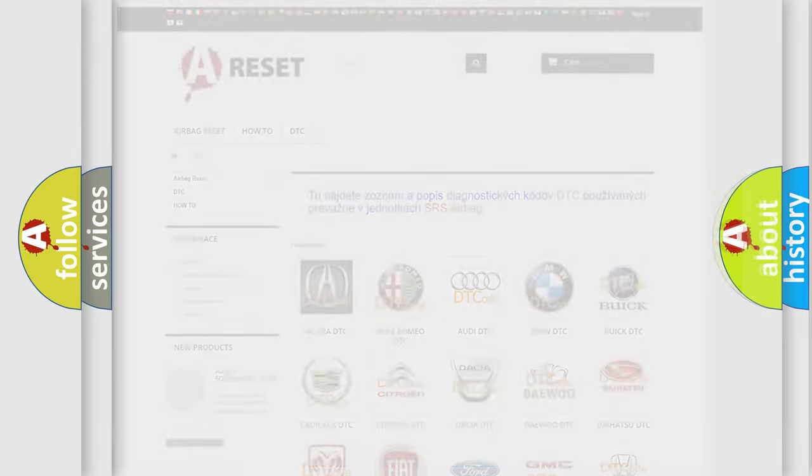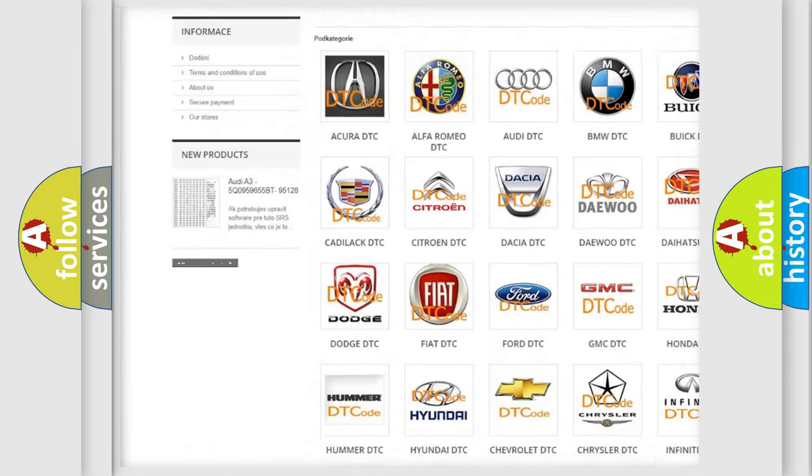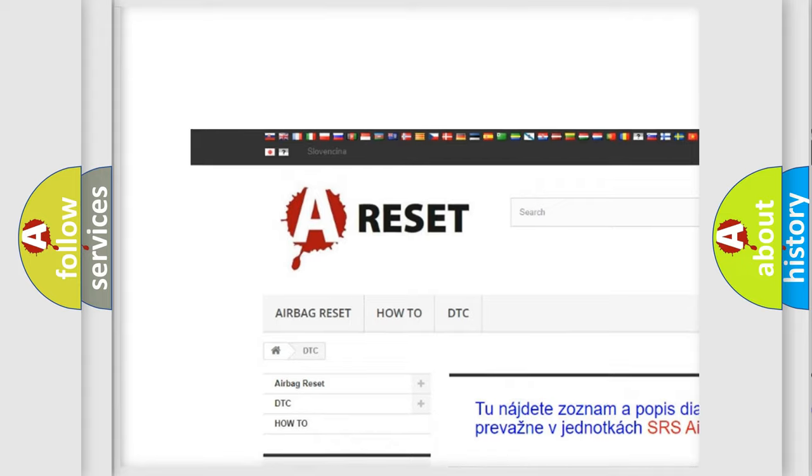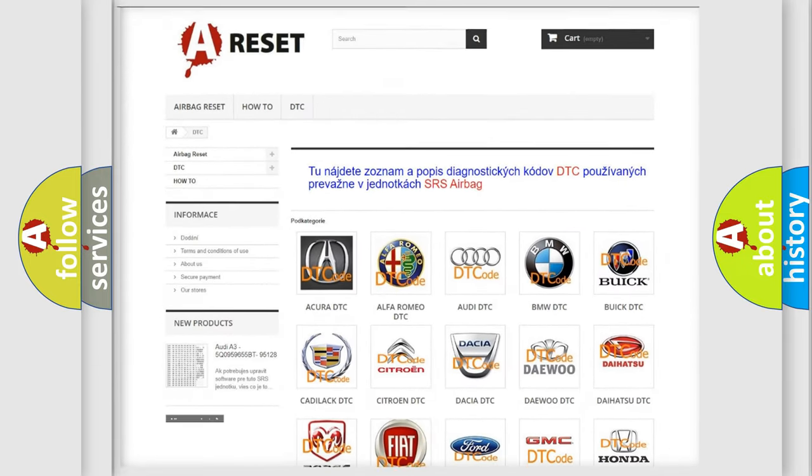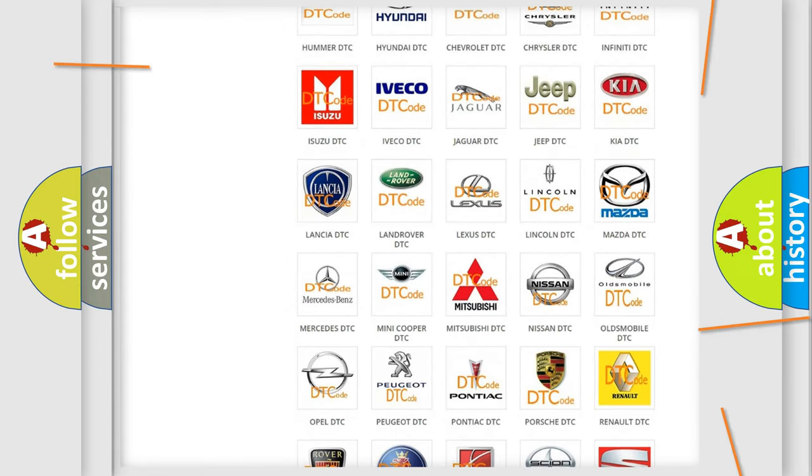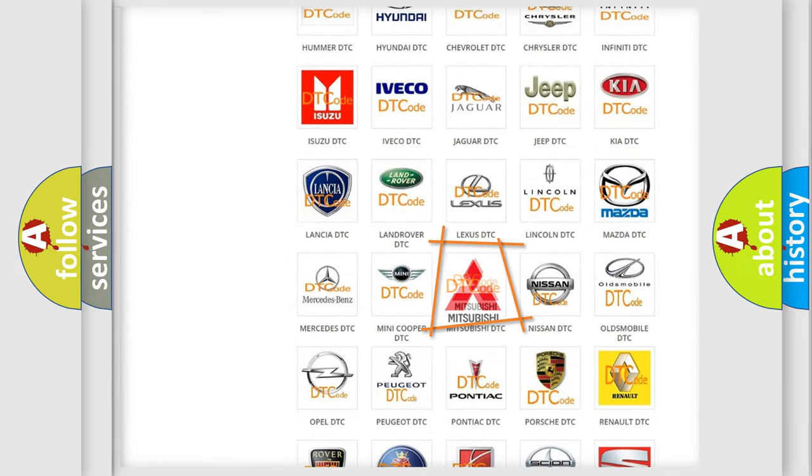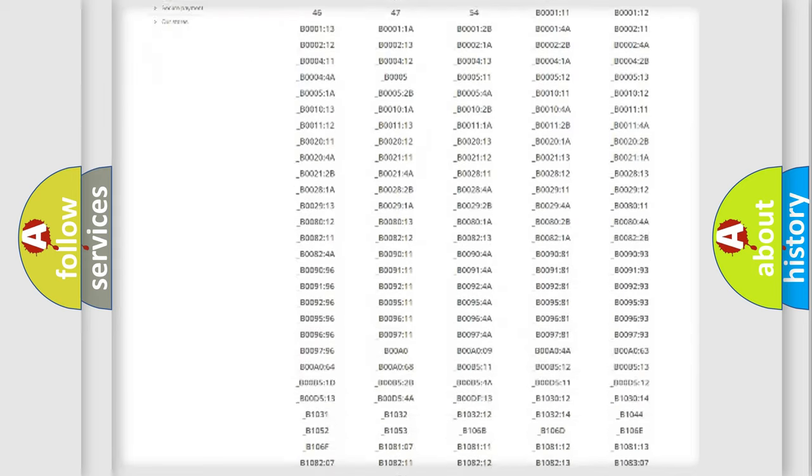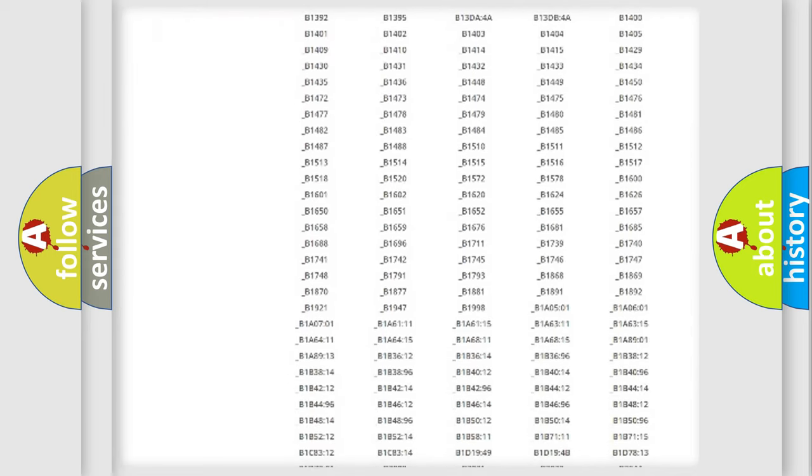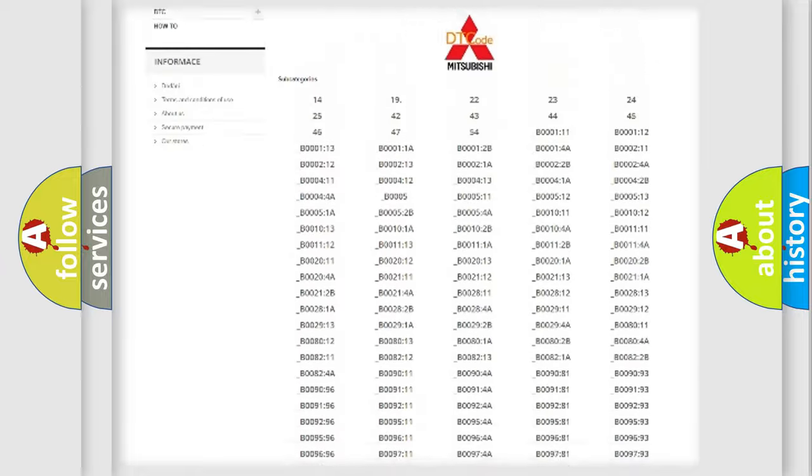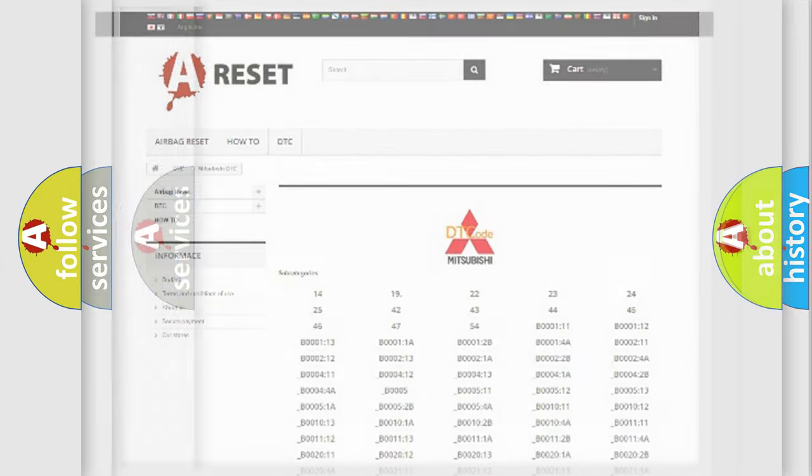Our website airbagreset.sk produces useful videos for you. You do not have to go through the OBD2 protocol anymore to know how to troubleshoot any car breakdown. You will find all the diagnostic codes that can be diagnosed in Mitsubishi vehicles and also many other useful things.